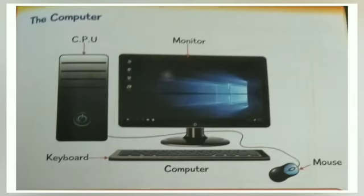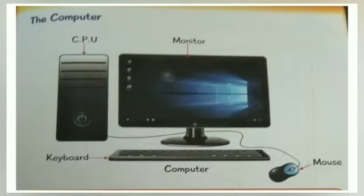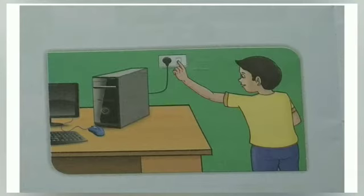Students, in the previous lecture we have learned about the different parts of the computer, its uses, and how to type on the computer. All this we have studied. We have also studied how to switch on the computer.